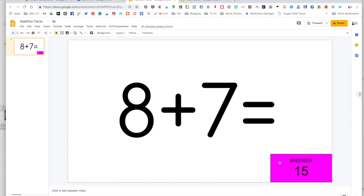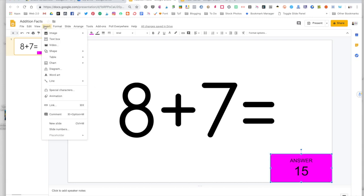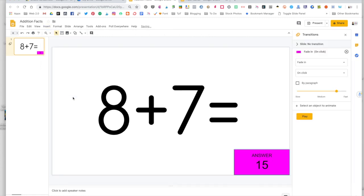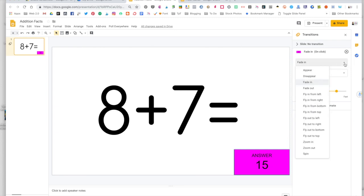Now to animate that box, you're going to click on it. You're going to come up here to insert and come down to animation. And this menu will pop up on the right hand side. Right now that box has already been animated. Since we clicked on this, you'll see it says fade in and on click. We always want to keep it on click. But if you want to change the animation, you can click on this drop down arrow. The only thing you have to remember is to choose an animation in which the answer will come into the presentation. You do not want it to leave the presentation or else it's going to appear as soon as you see that slide. So appear would work. Disappear would not. Fade in would work. Fade out would not.